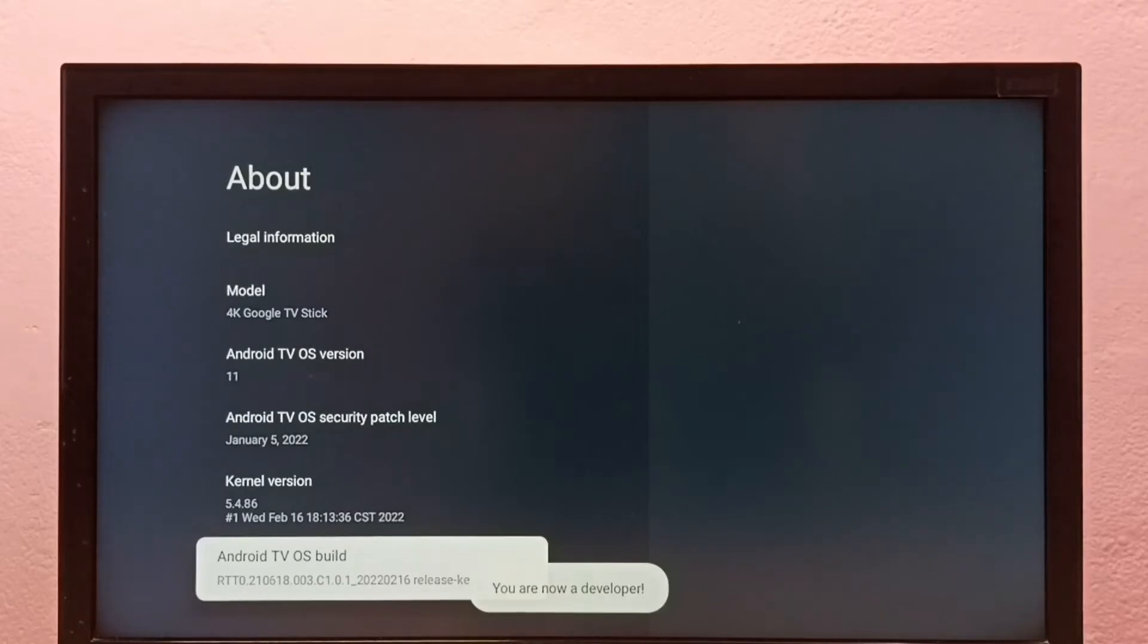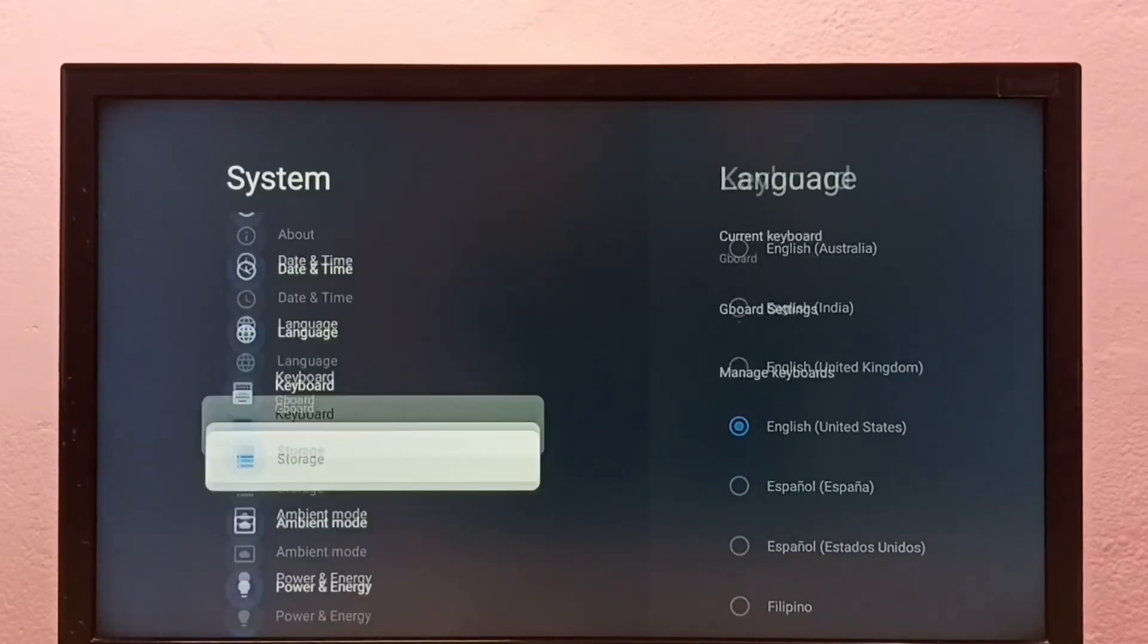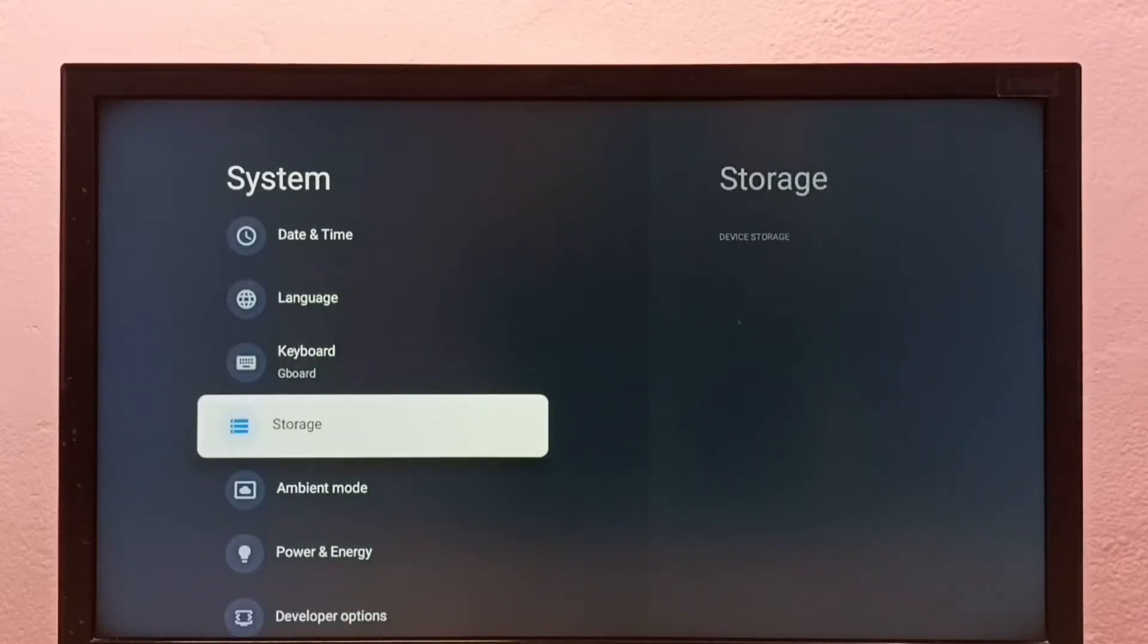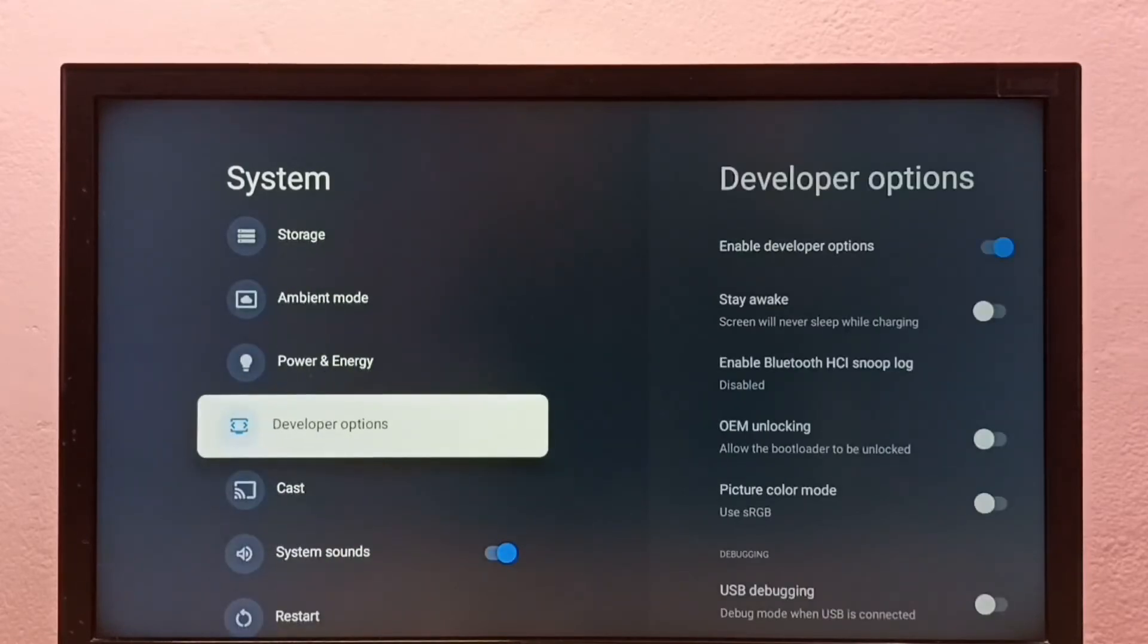Then go back to system. Now under system, we can see developer options. Select it.